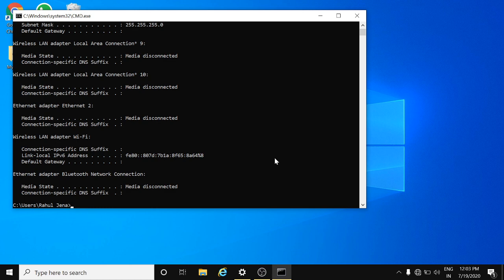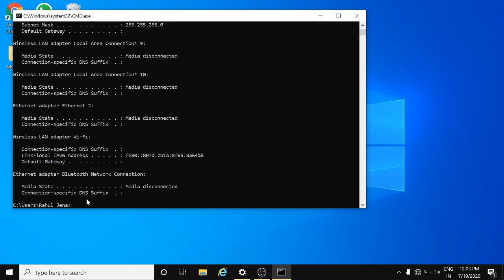Now to renew your IP or to turn on your internet and refresh it, just enter the simple command again: ipconfig space forward slash renew.